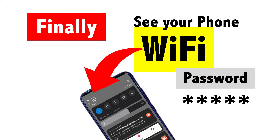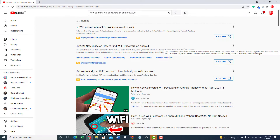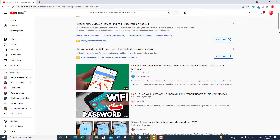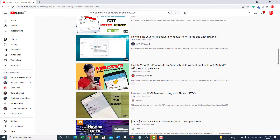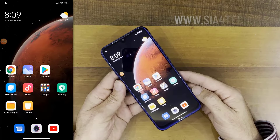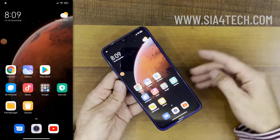Hello everyone. In this video I will show you how to see or read your Wi-Fi password on your phone. When I searched for it on the internet, I saw many videos on this, but none of them was an easy and handy way to show the password on your phone. In today's video I will show you an easy way to read or see the Wi-Fi password without using any software, jailbreak, or rooting your phone.